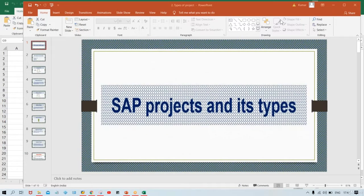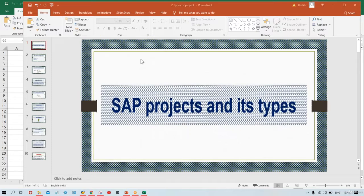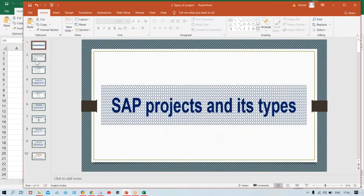Hello guys, welcome back. In this session I'm going to explain SAP projects and their types. In the previous session I already mentioned I'd cover this today. Now, how many types of projects are there in SAP? Let's suppose you have learned the SAP FICO module and become a consultant and got placement. The moment you join, your HR will greet you and say you are going to be part of a particular project. We are having four types of projects.